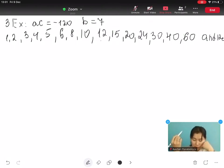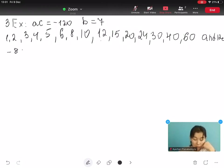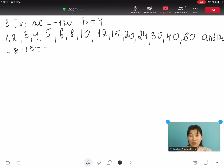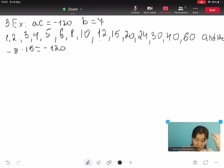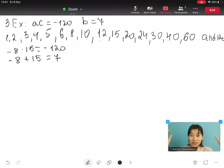We can try pairs of factors, starting near the middle and checking if they add to 7. Minus 8 multiplied by 15 gives us minus 120. And minus 8 plus 15 gives us 7. Yes, we found it. Let's write the quadratic equation.